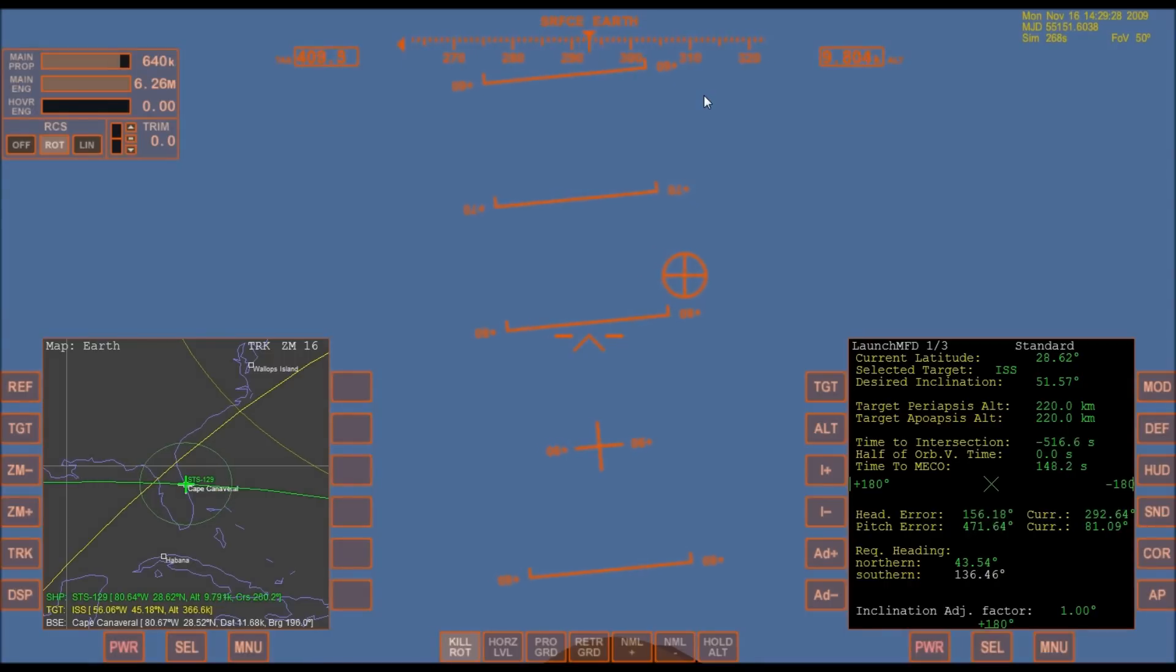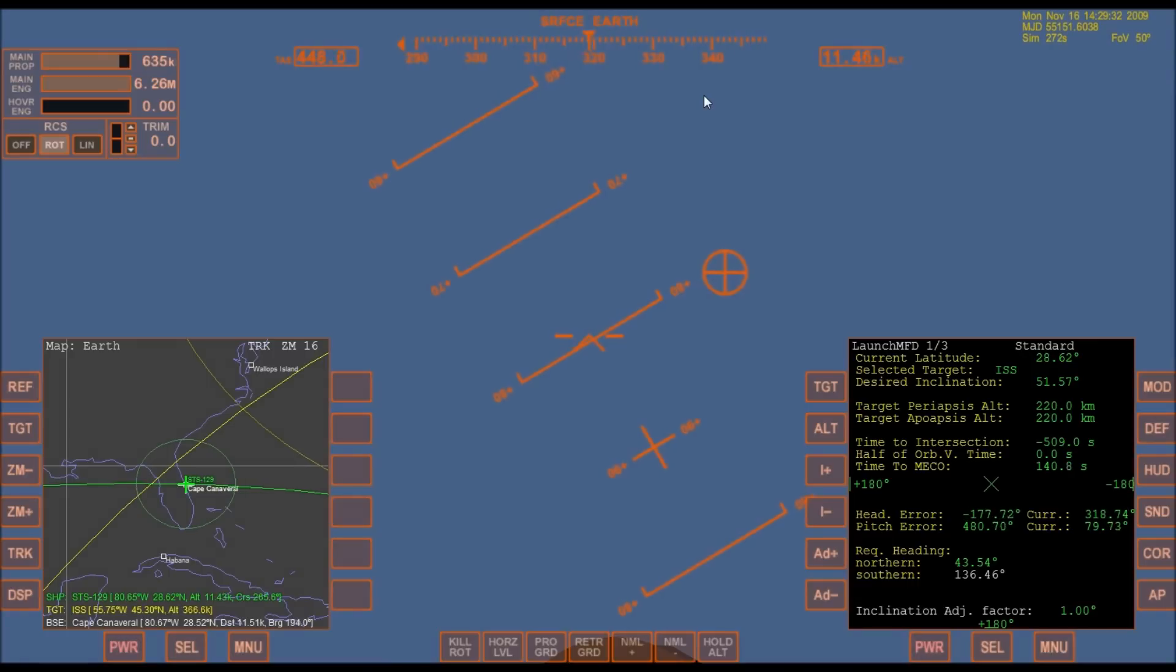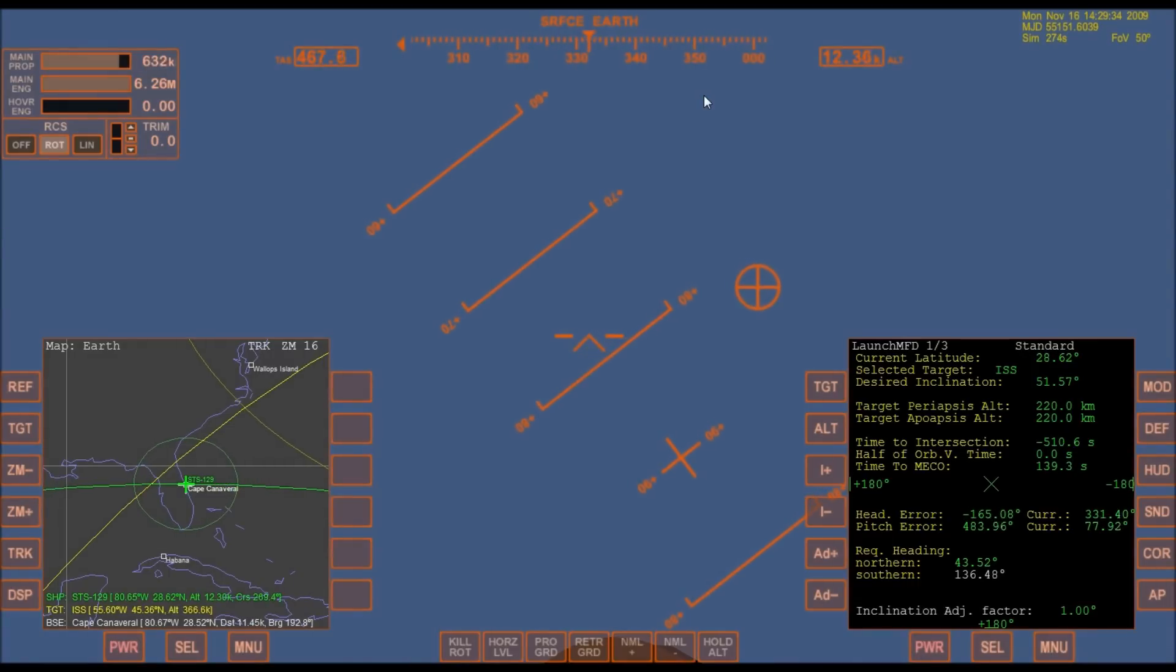55 seconds into the flight. All systems operating normally, 900 miles an hour. The speed of Atlantis right now, 6 miles in altitude, 9 miles downrange.